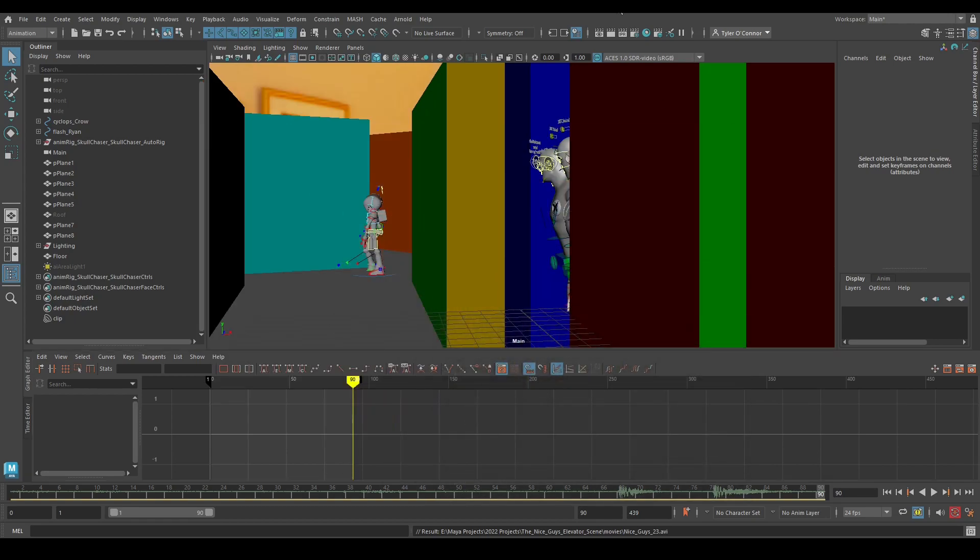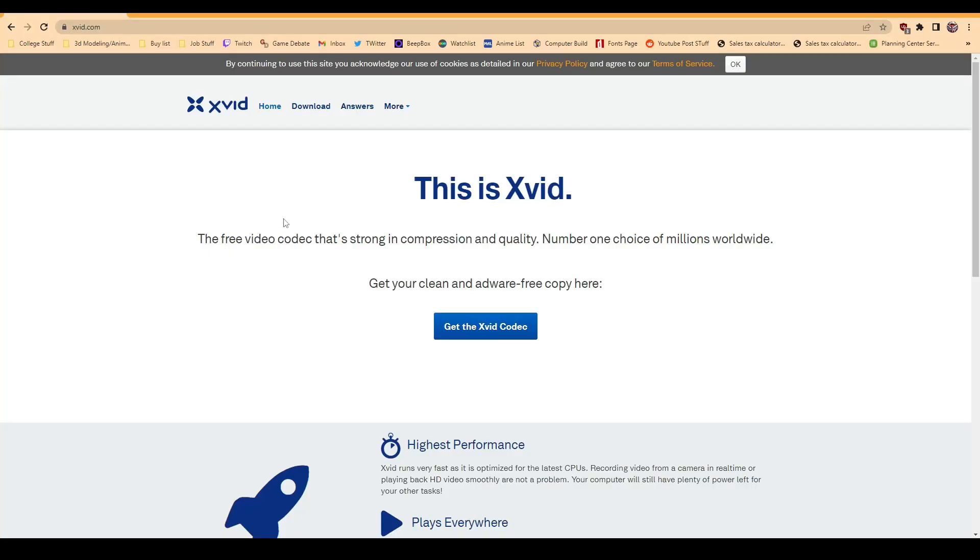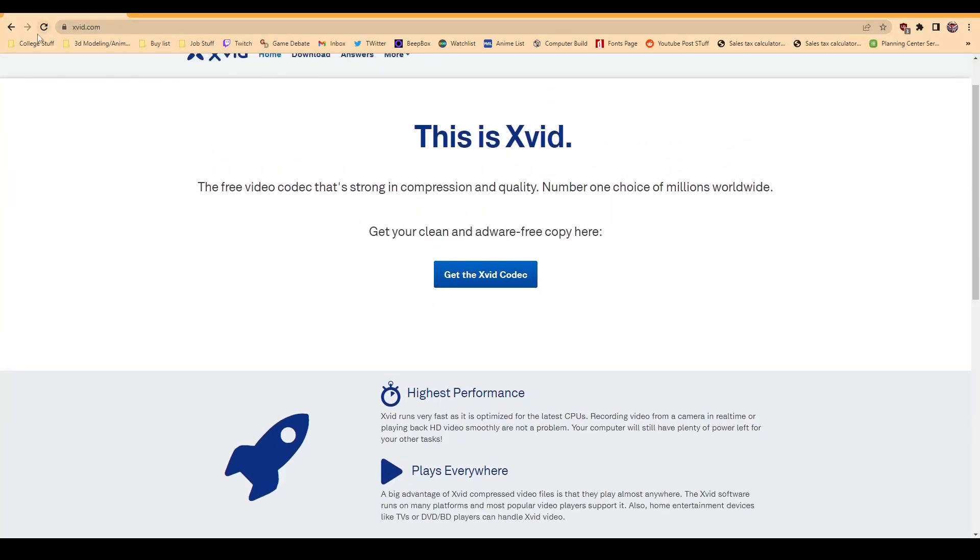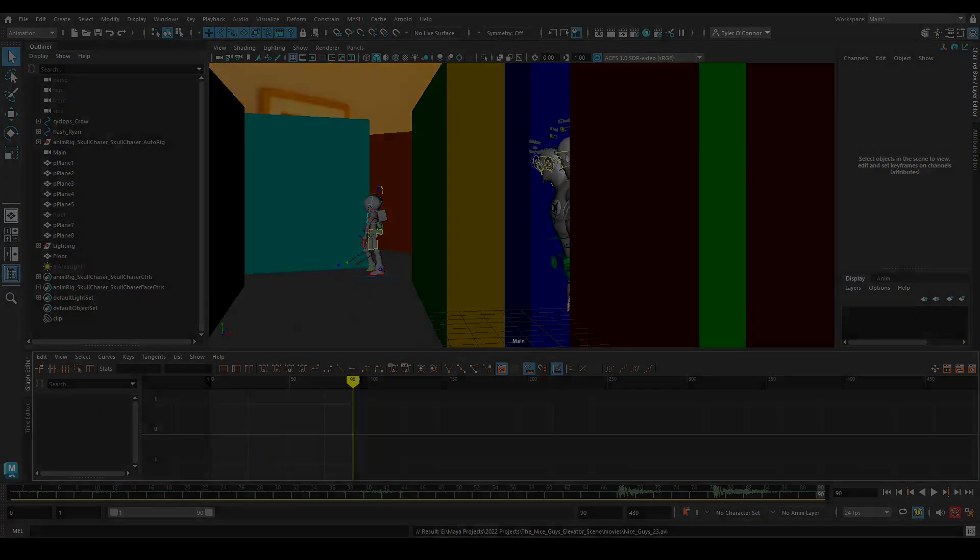So yeah, you guys can download Xvid and you can download it here. So thank you guys for watching, hope you enjoyed, I'll see you guys in the next video.